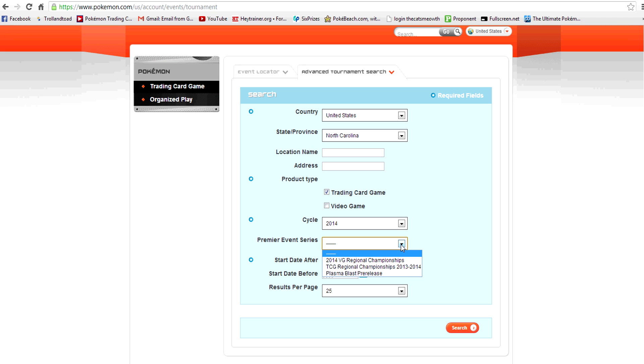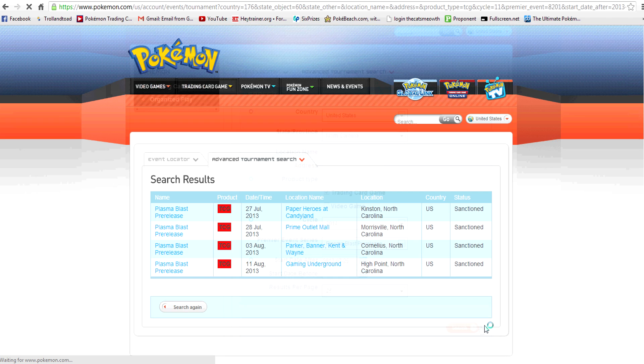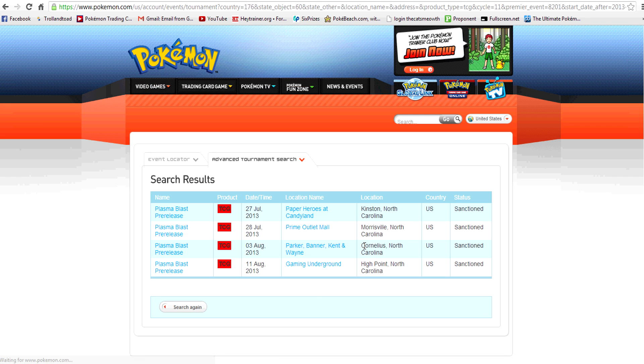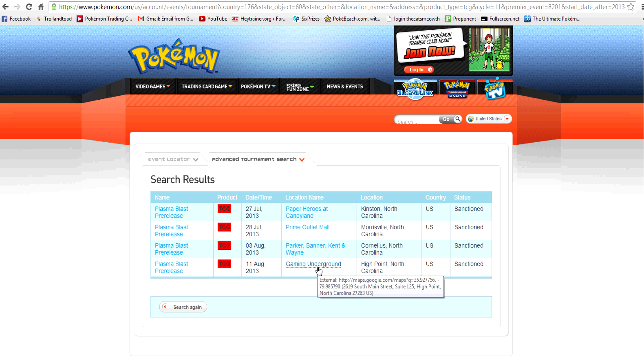So I want Plasma Blast pre-releases. You can change around the dates if you're looking for a certain weekend, but I'm just going to go ahead and have them pull up everything. So here are the official ones that are listed on the site. So this weekend I've got one tomorrow in Kinston, one in Morrisville, next weekend one in Cornelius, and then the weekend after that one in High Point.